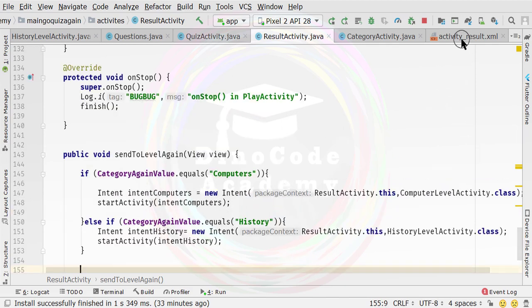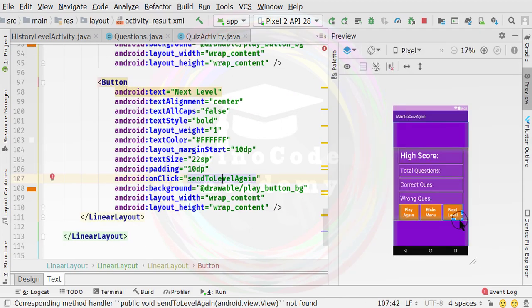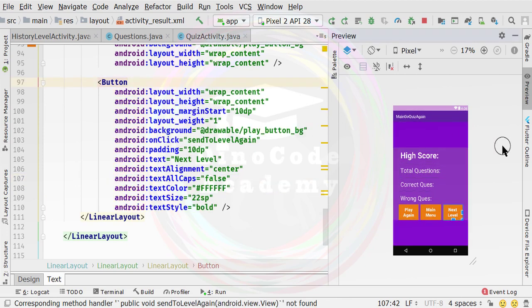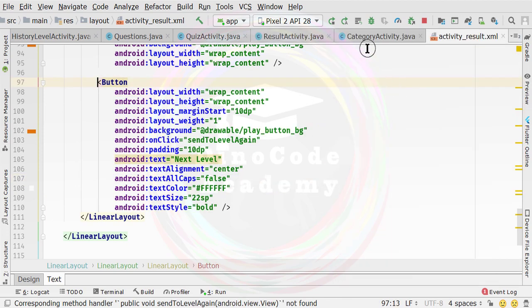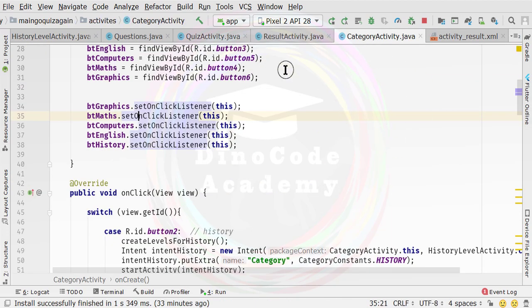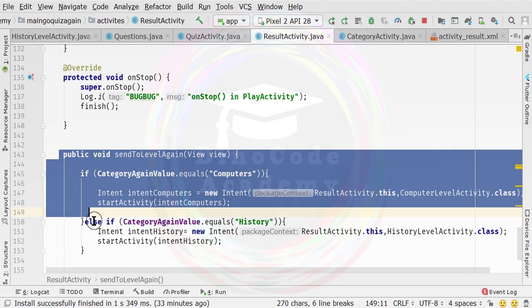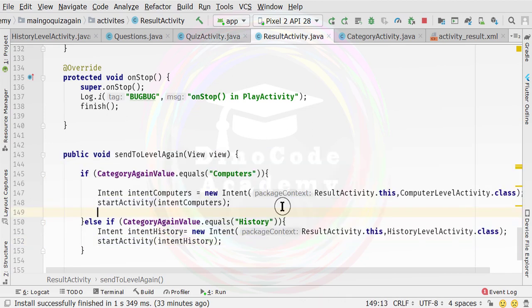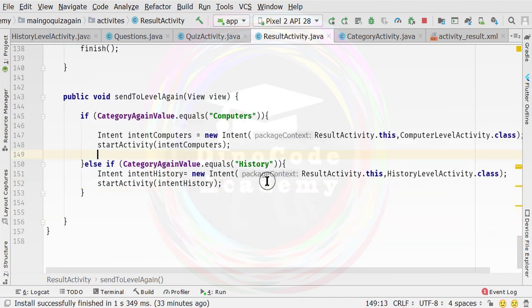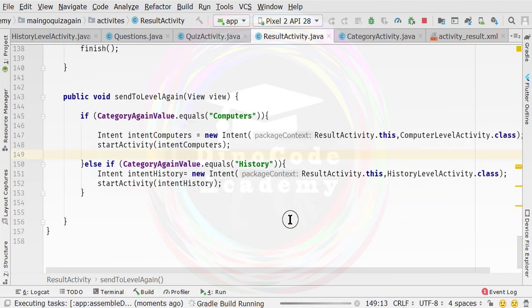When we click on that particular button, this callback will be executed - our sendToLevel callback in the result activity. So now it is time to run the application to see whether this is actually working or not. You can see our application is now running.